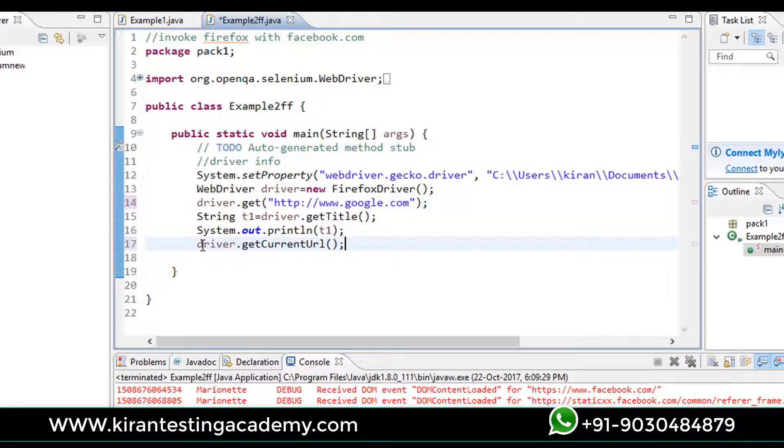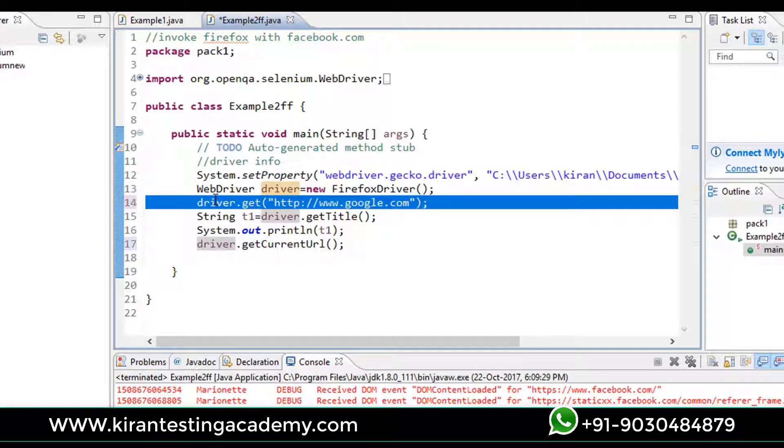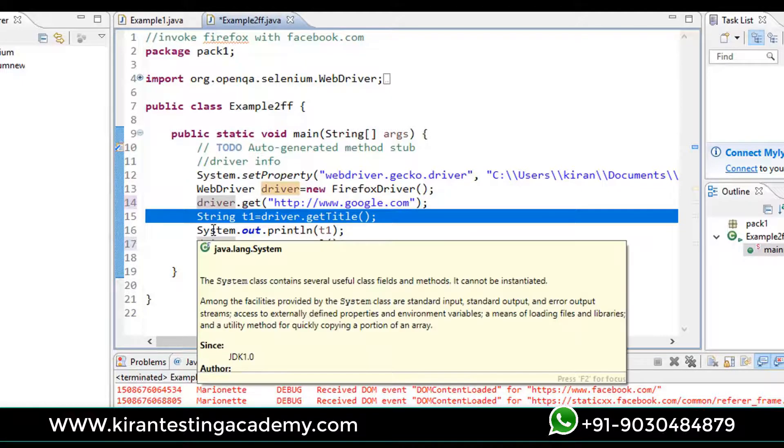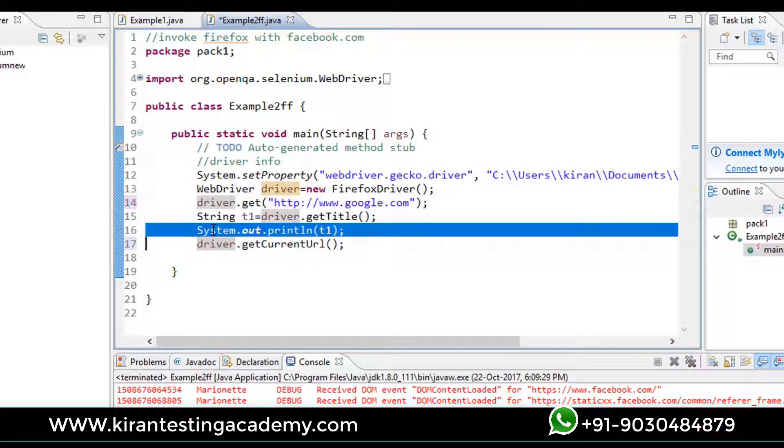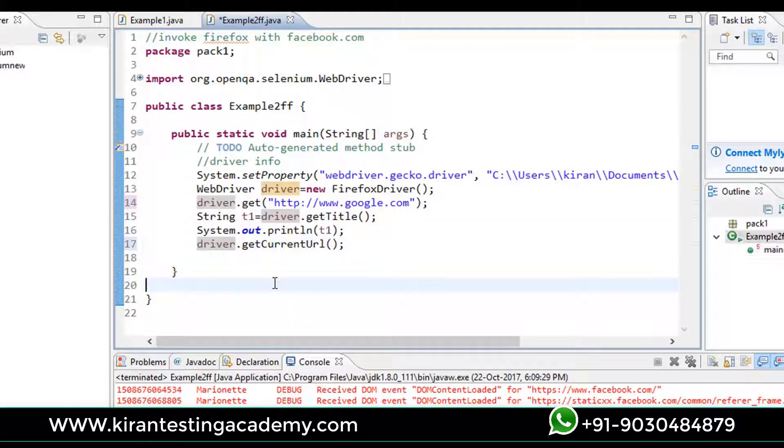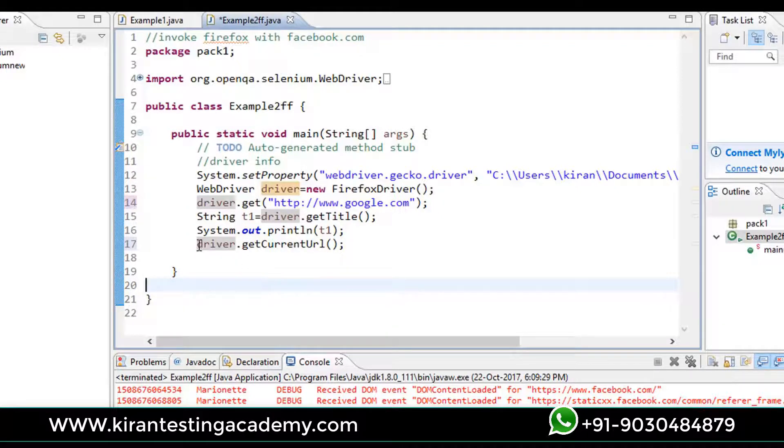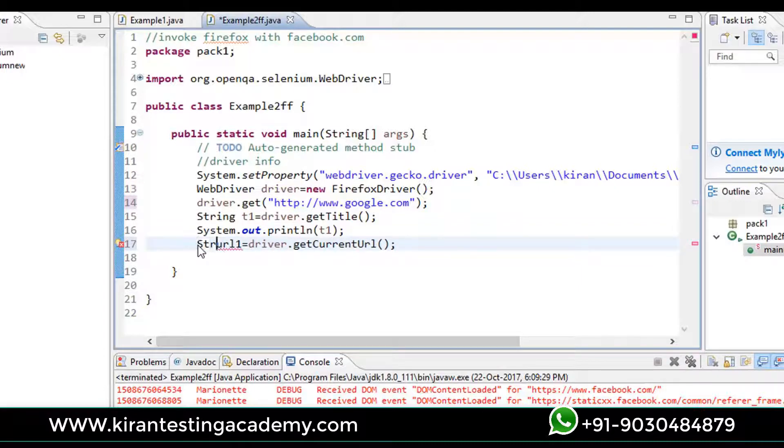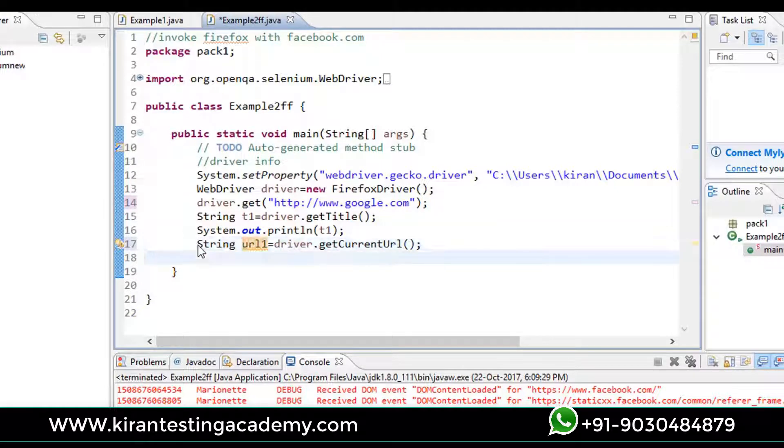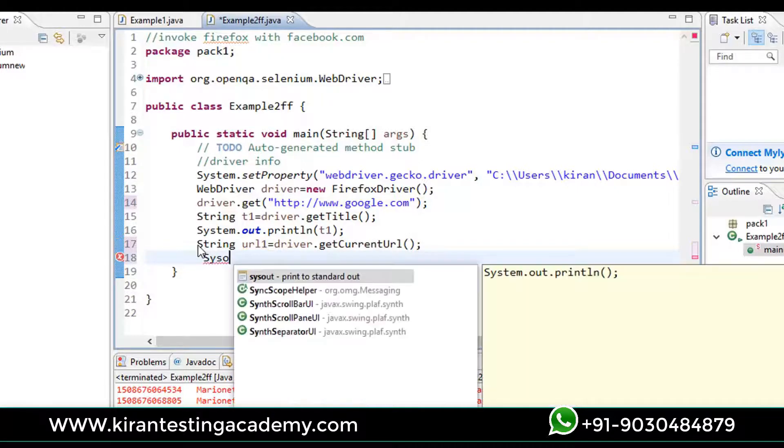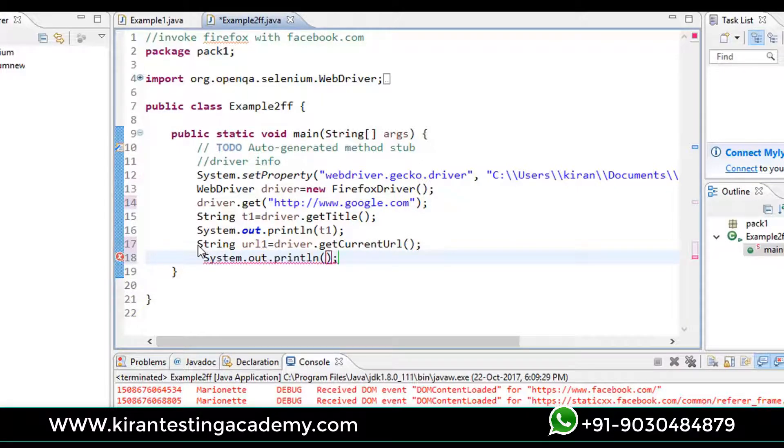In line 15 it will get the title, in line 16 it will print the title, and in line 17 it will go to the URL bar and will catch whatever the title is there and it will print in the console. Let's write for that. url1, and even this is also string. Just let me call as System.out.println of url1 and run the test.